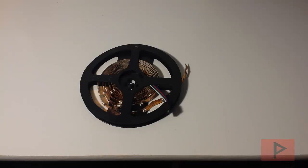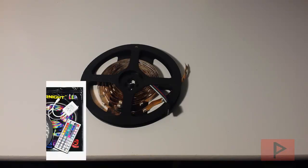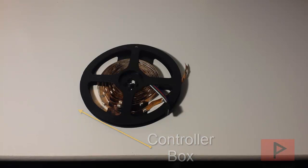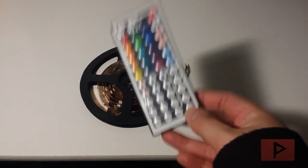I'm going over the SuperNight Flexible LED Strip. This is the SMD 5050 Series, the non-waterproof version that I'm reviewing today, but you could get a waterproof version. It also comes with a LED controller box, which I have installed right now, and it comes with a power supply and this remote control.